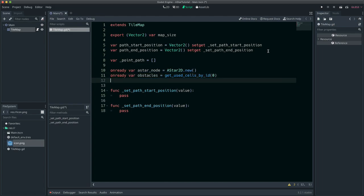GetUseCellSpyID will get all positions of tile 0, and they will be set as obstacles. Half cell size will eventually be used to convert global positions to centered positions.